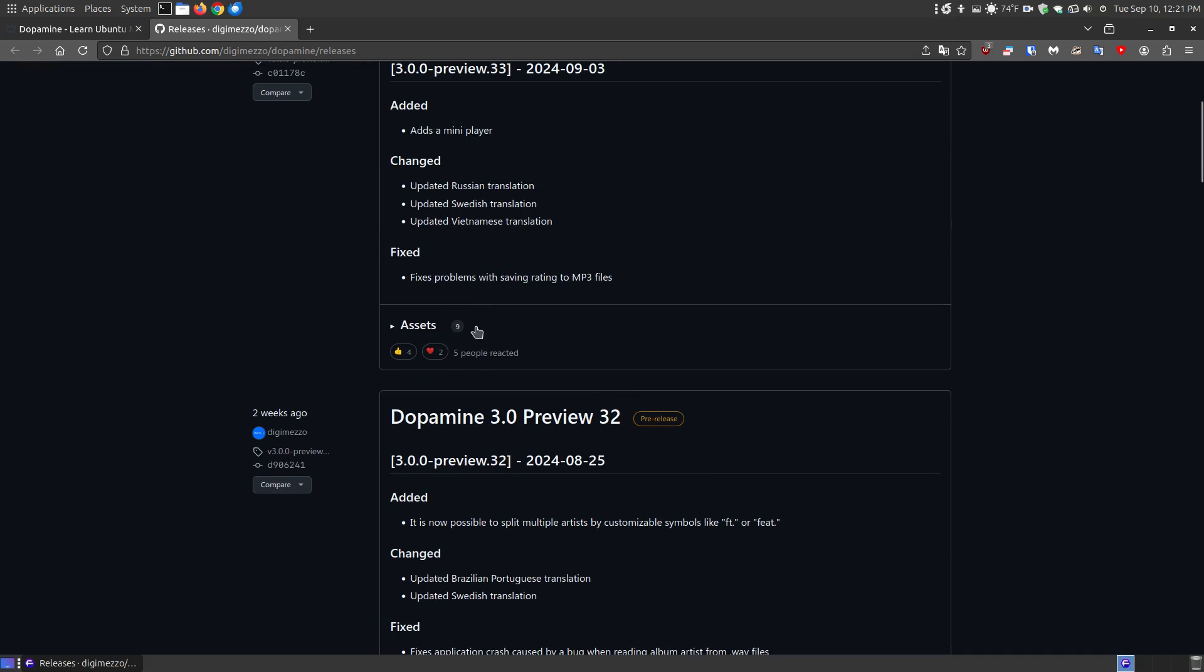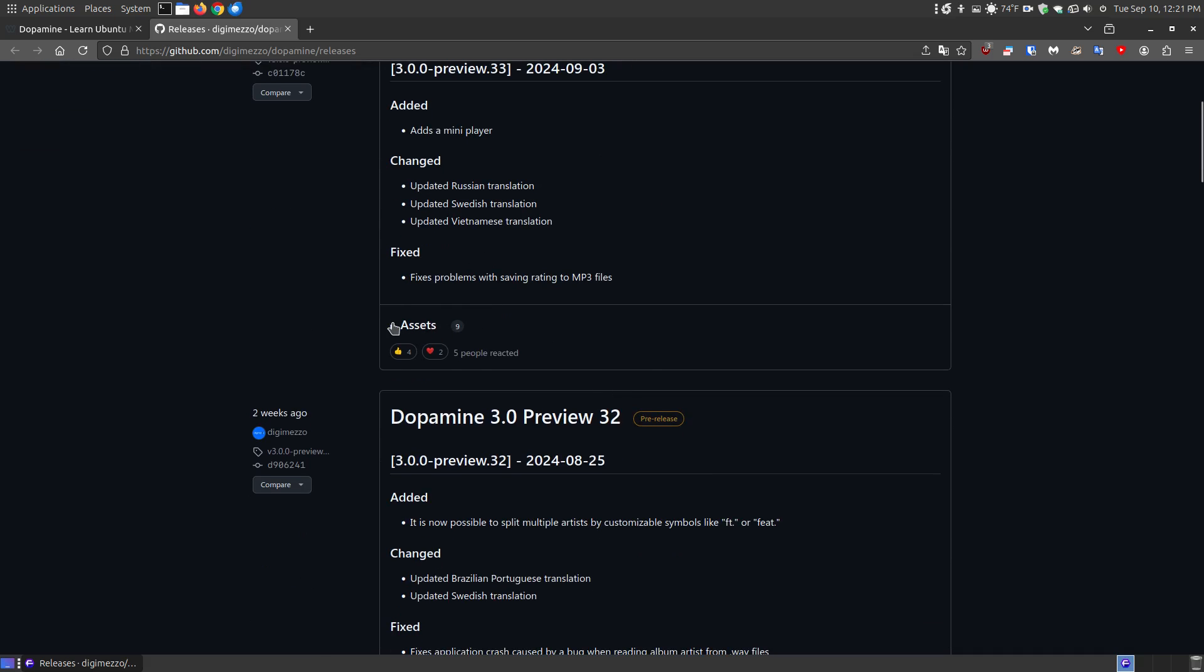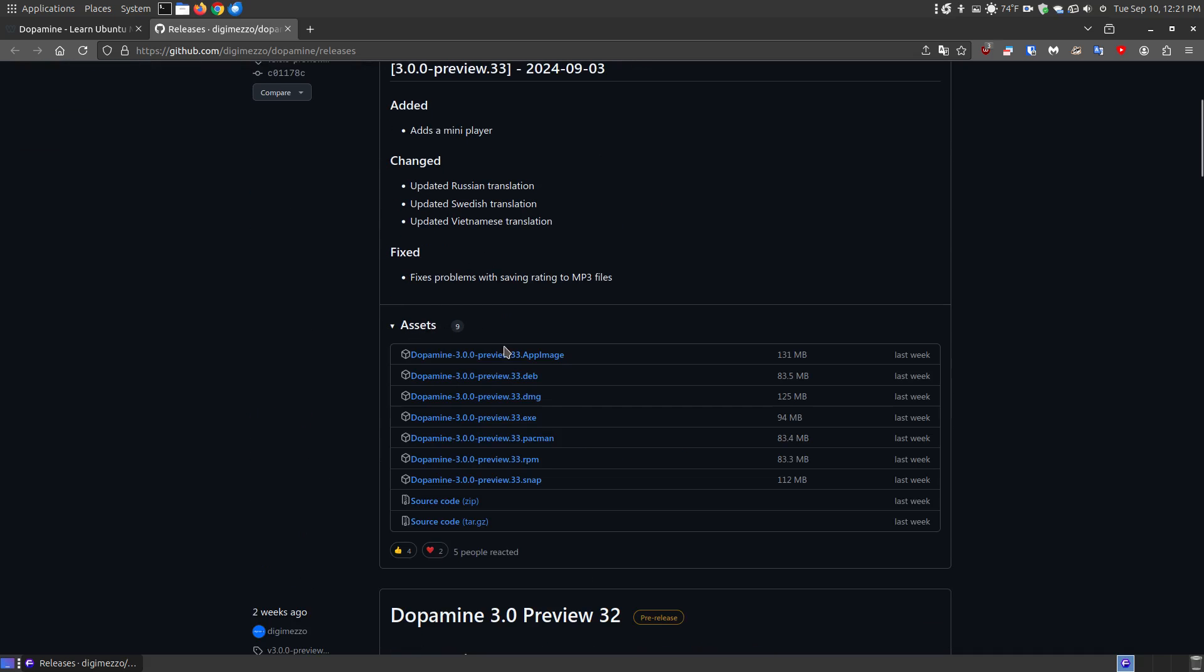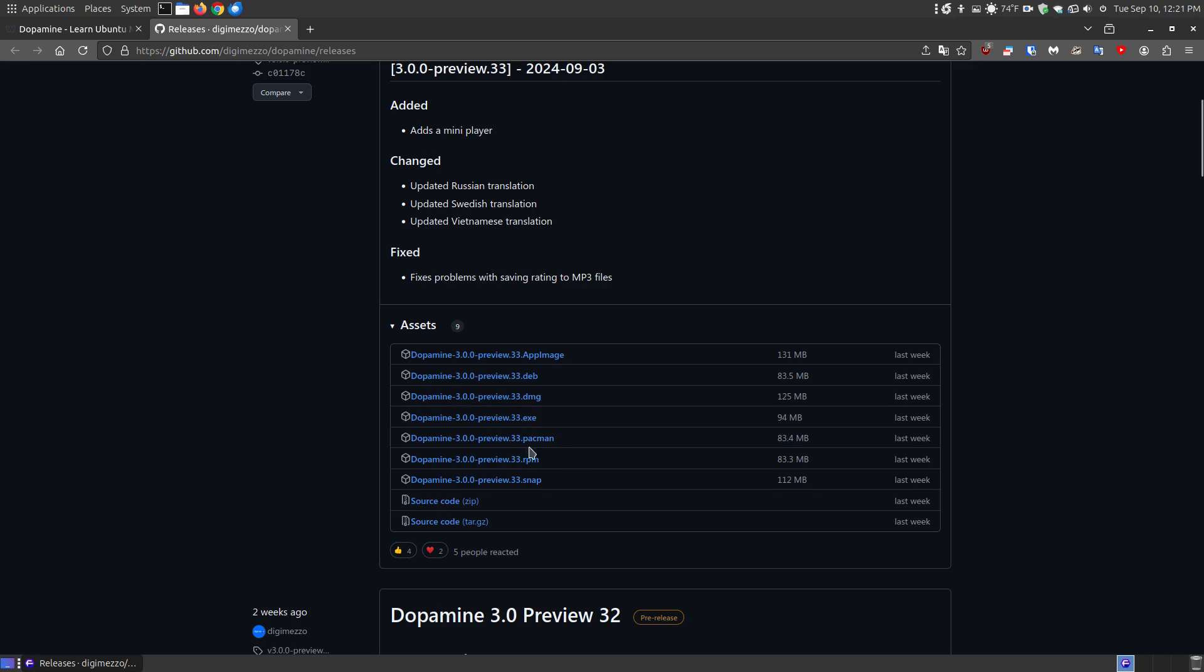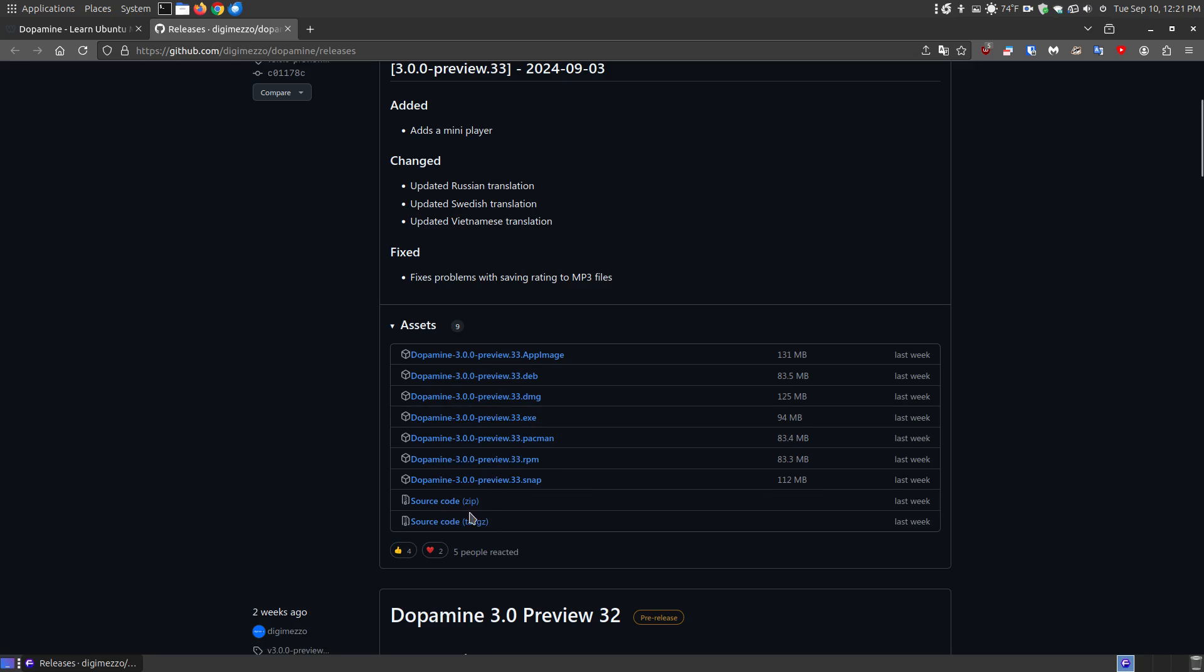If you don't see anything to download, click the little button to the left and you can download it as an AppImage, a deb for Debian based and Ubuntu based systems, DMG, executable files, so Windows users can download this, Fedora,